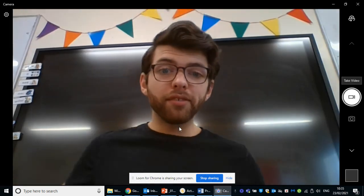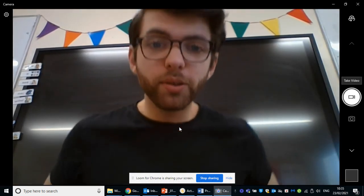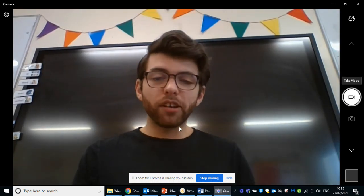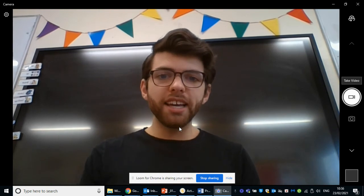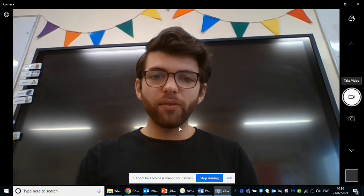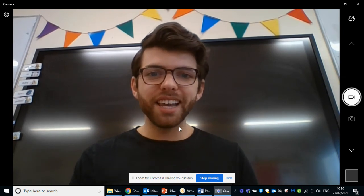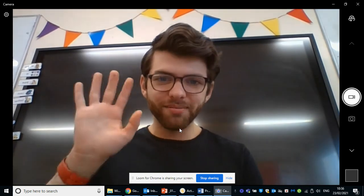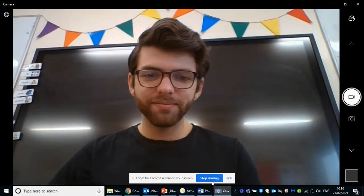Well, guys, that is everything from me. Hope you enjoyed the session. Have a great rest of your day, and I look forward to seeing you guys tomorrow. Thank you so much, bye-bye.